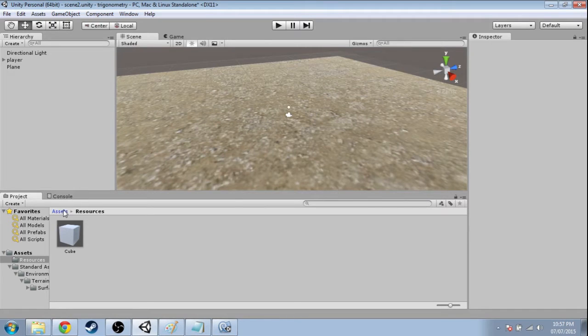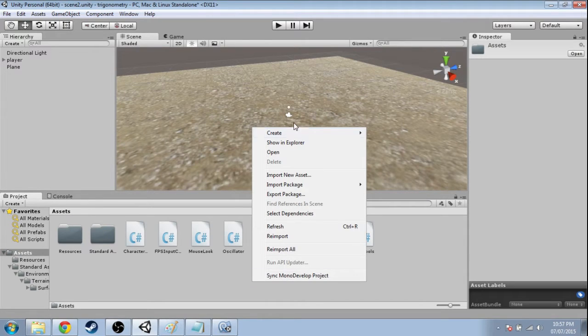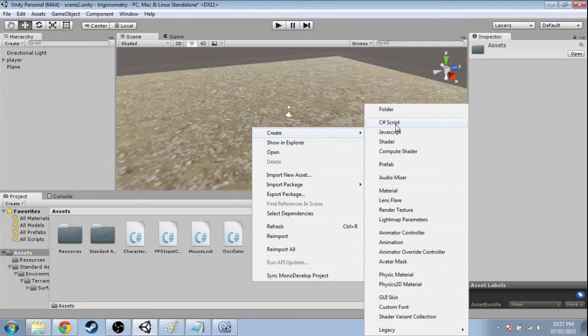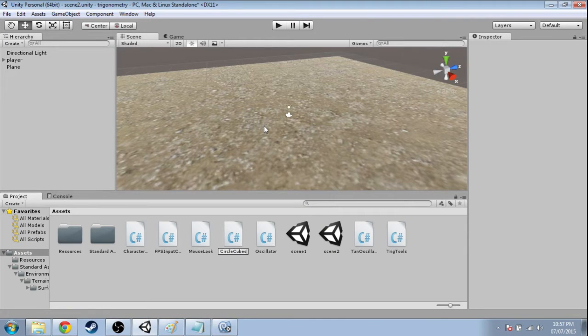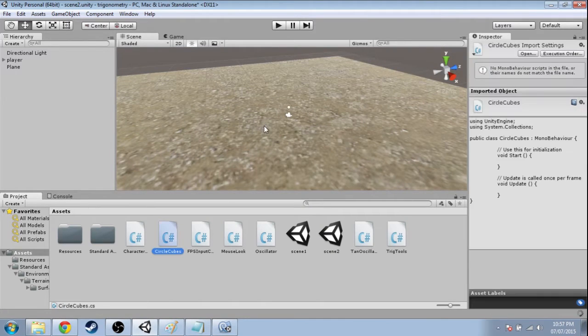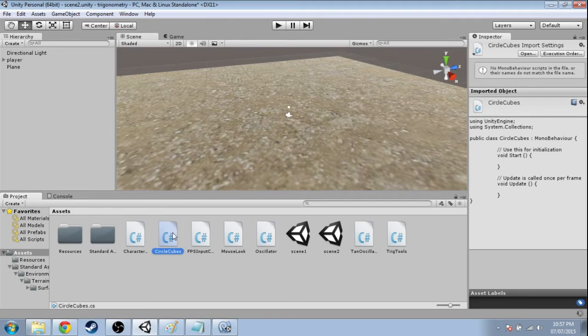and we can make copies of it. So in assets, right-click, create, C-sharp script, call it circle cubes, enter, and double-click that to open it up.